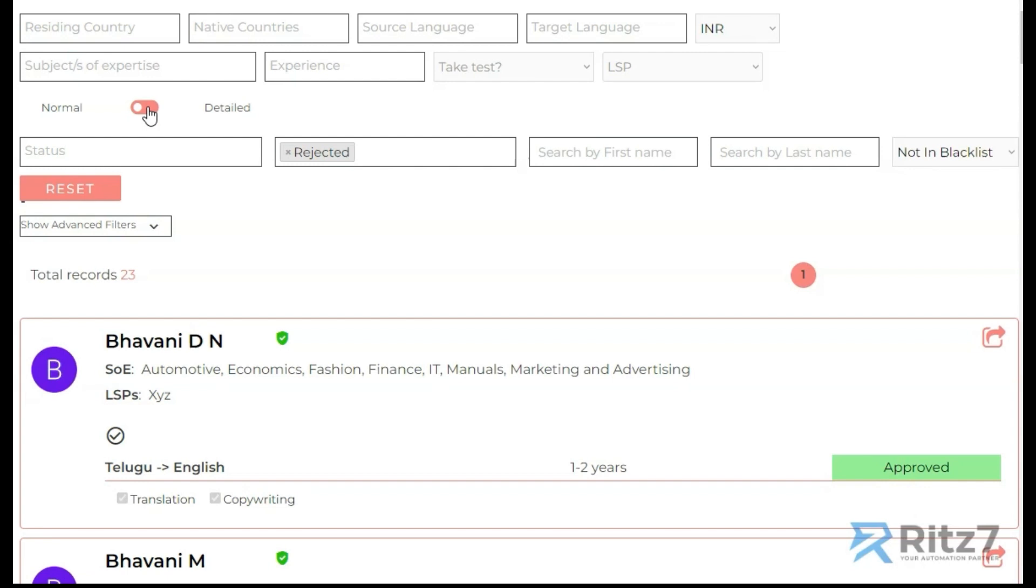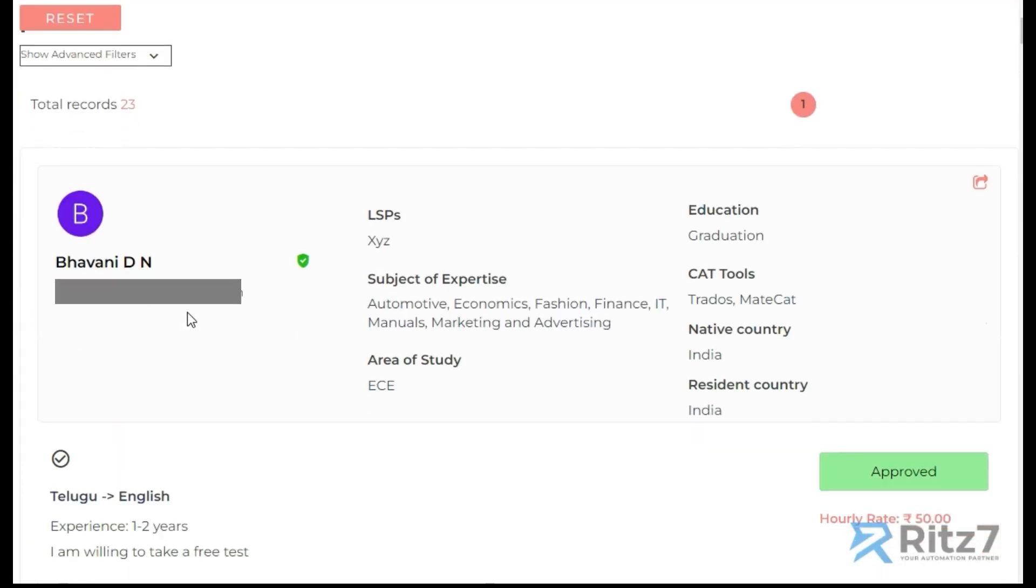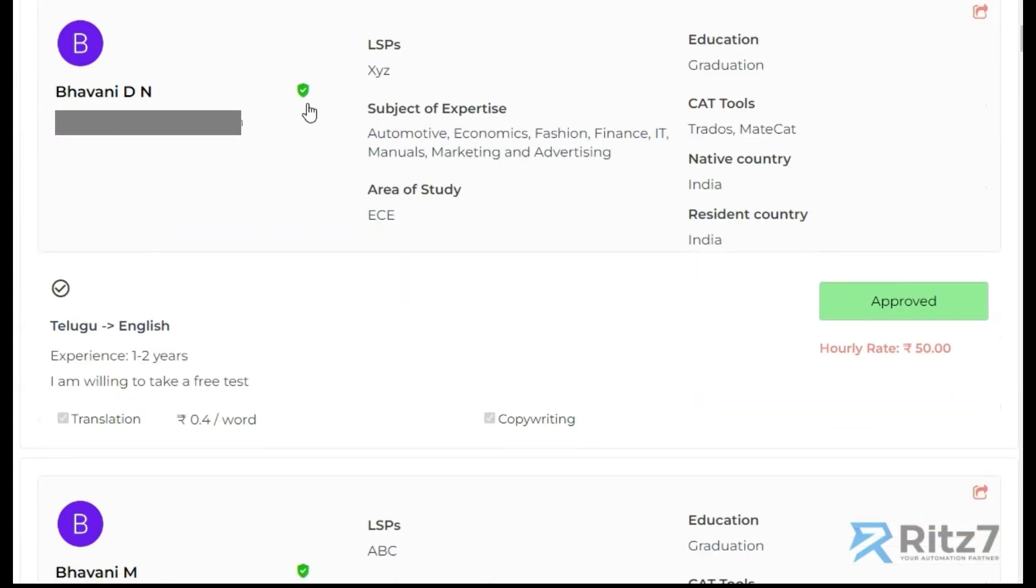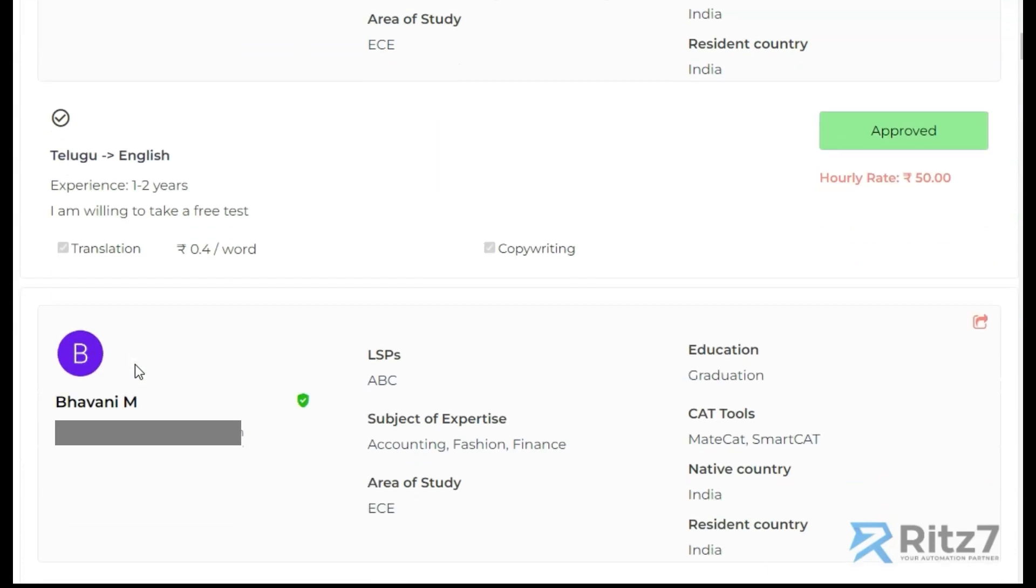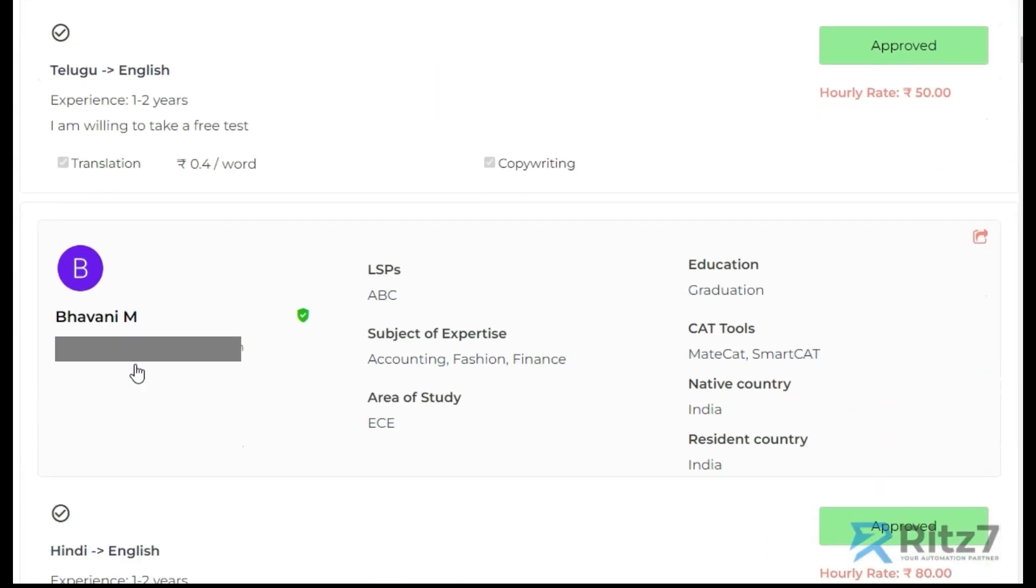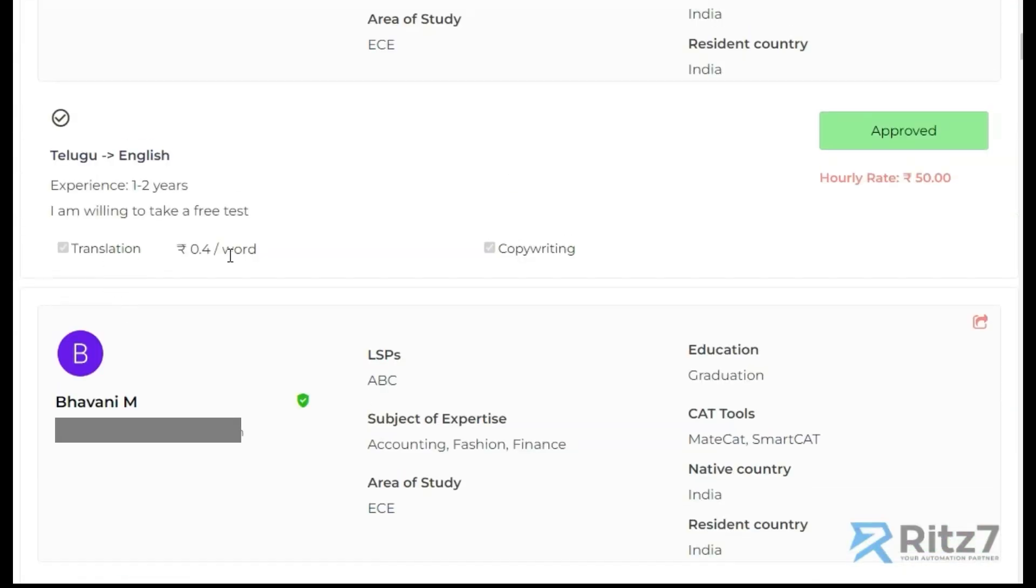When I go to detailed, you can see that it expands with even more detailed view. We get the language, we can also see their costing here. The rate is 50 rupees, translation is 0.4 per word, and so on.